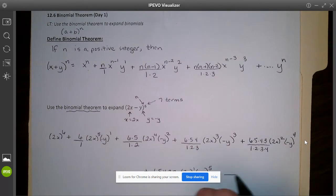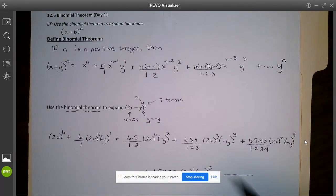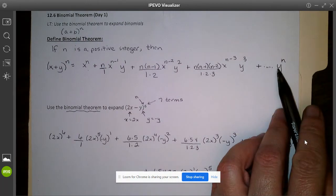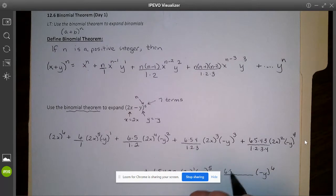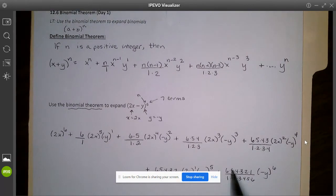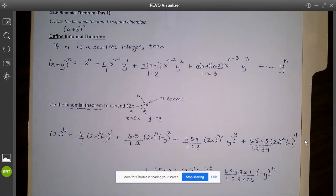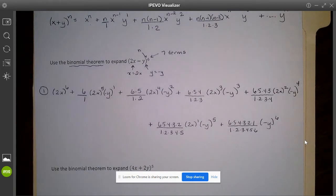The last term has (2x) to the zero — so no x — and (negative y) to the sixth. There's no visible number in front because when you write out 6 times 5 times 4 times 3 times 2 times 1 over 1 times 2 times 3 times 4 times 5 times 6, all of those numbers cancel, leaving 1. That's why we don't have to show a coefficient on the last term. It looks a bit ridiculous at this stage — that was the first step of setting up our expansion.